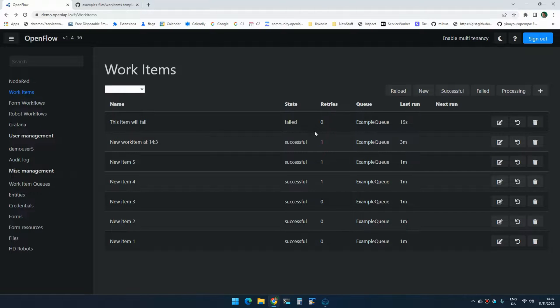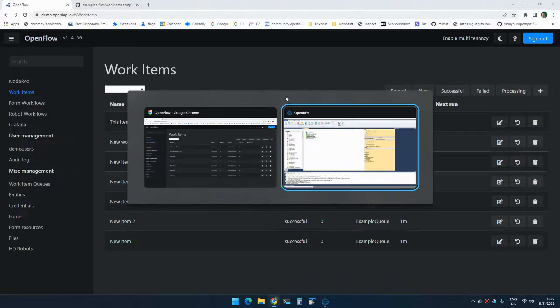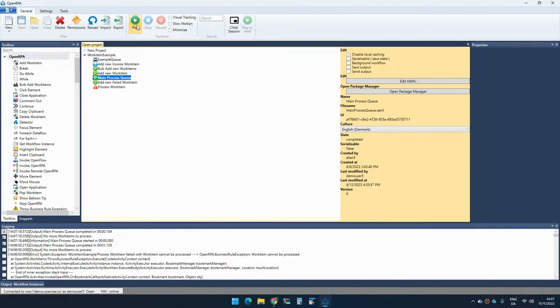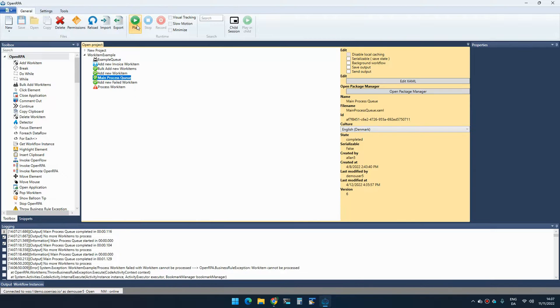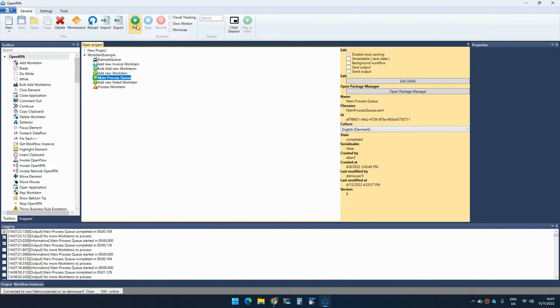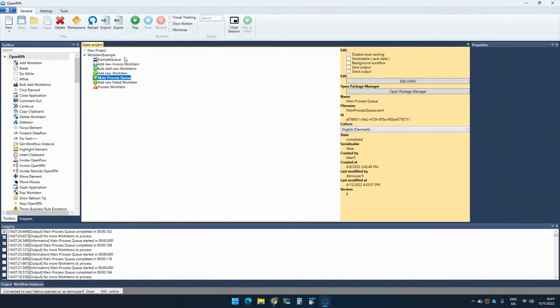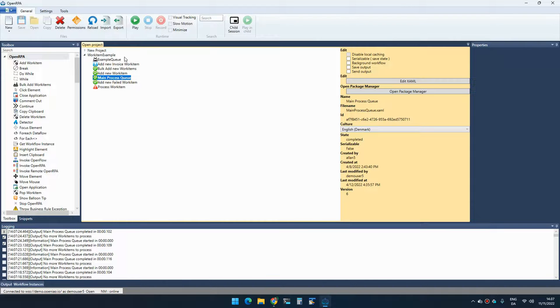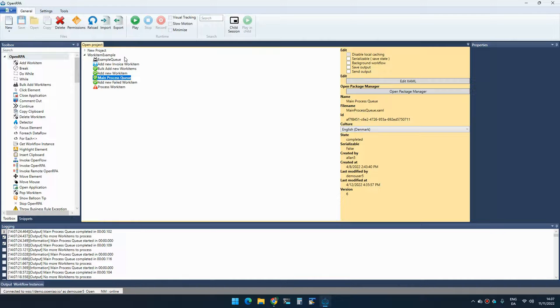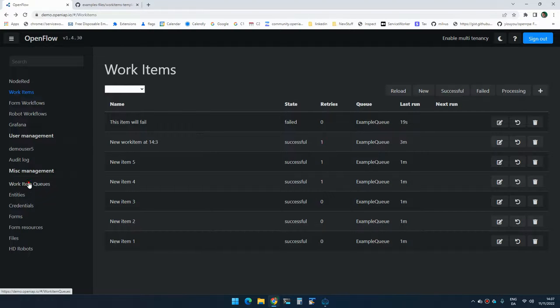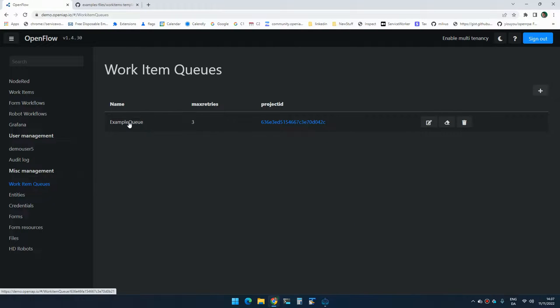The last thing that's worth mentioning here is that we don't really want to be manually going in here and clicking, you know, main process queue, right? And we don't want to schedule this, that will put an overhead on the system that is just unnecessary. There's a much better way that we can do that.